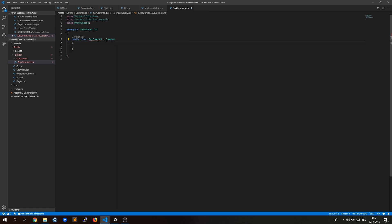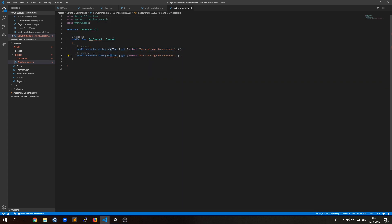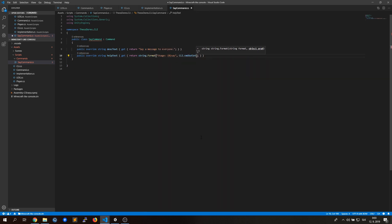Let's implement our first command, which is the say command. This will be used for outputting a message to the console and we will be checking whether we got a reference to a player or no reference — in which case we will say it's outputted from the console.